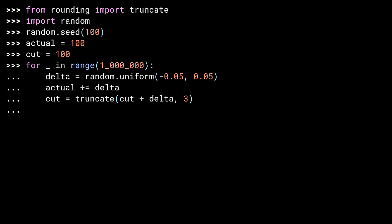That fluctuation I'm calling delta. Then I'm going to actually apply the delta to my value. And then I'm going to do the same thing for the cut value, but instead I'm going to truncate as I go along. All right, let her rip. And now let's see how much money I made.